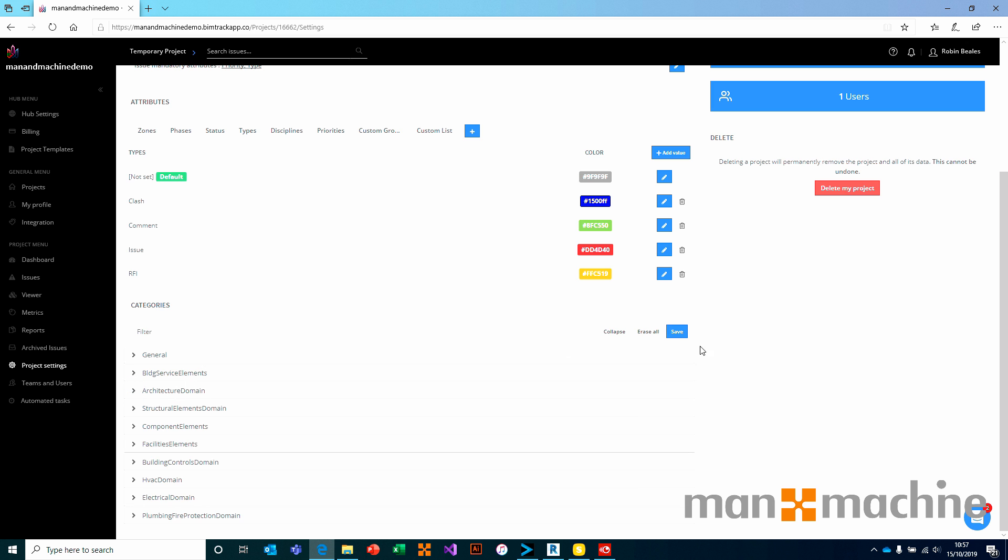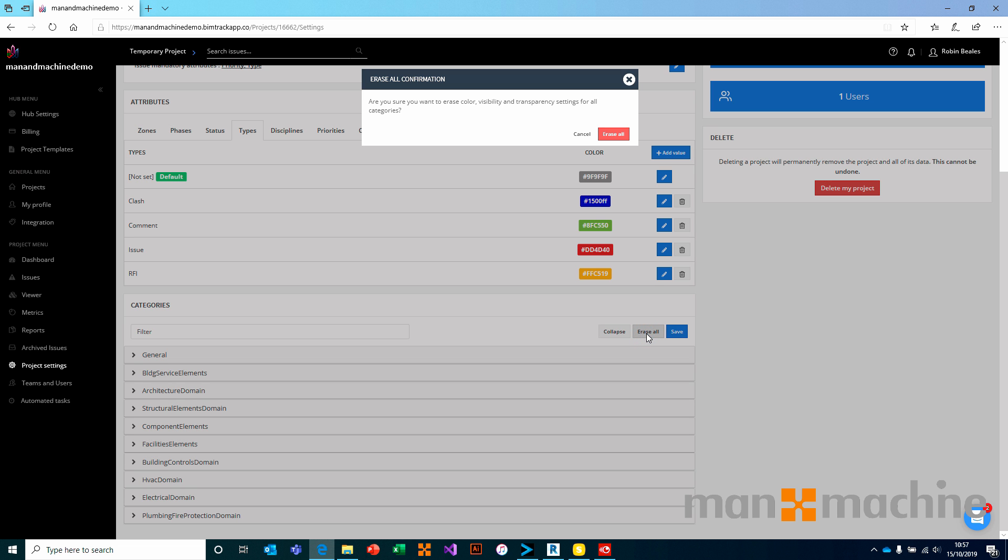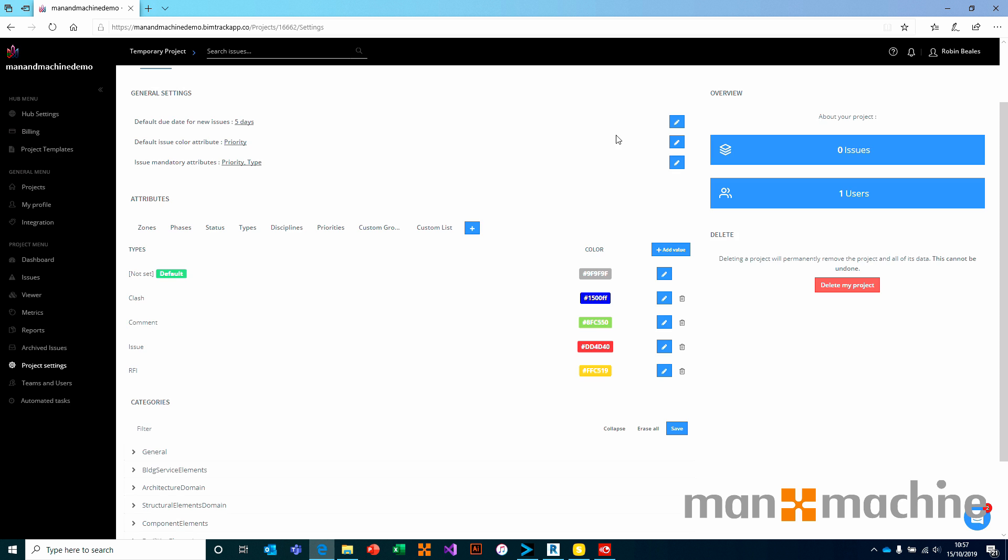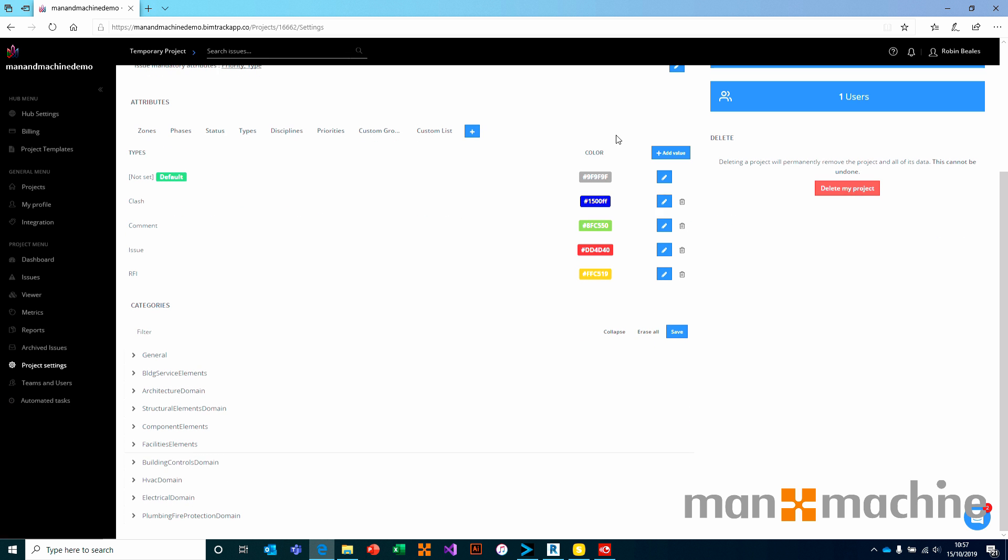Once we're done with that, we just go ahead and click save. If we've made a mistake and want to revert, we can choose to erase everything and go back to default. Really straightforward settings that allow you to control exactly how this hub and project are going to work.